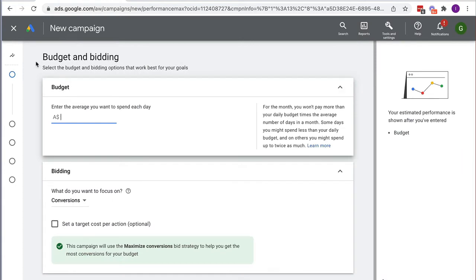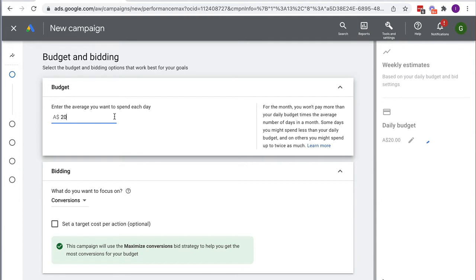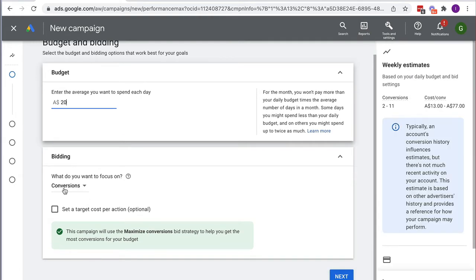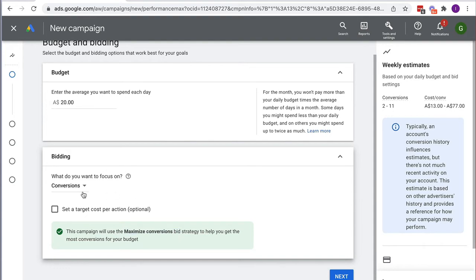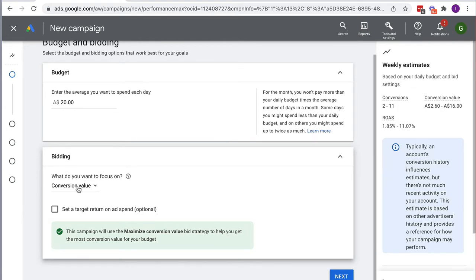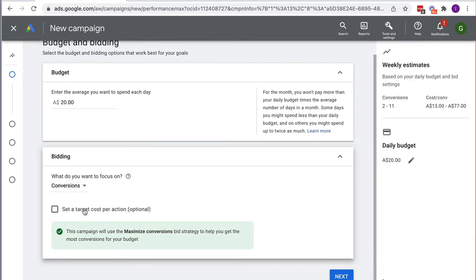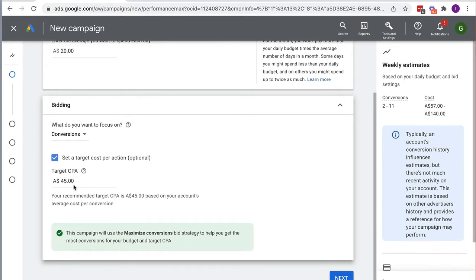It's going to walk me through the steps to get this campaign live. I'm going to give it a budget — let's say $20 a day. For bidding I've got basically two options: Conversions or Conversion Value. Conversions means it will maximize the quantity of conversions, and Conversion Value means it optimizes for a certain value.